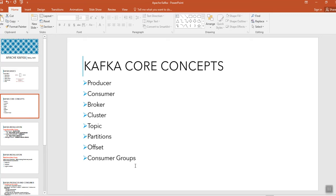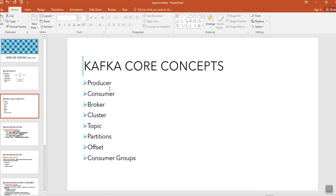These are some of the terms which we'll be using when we are dealing with Apache Kafka or when you're writing any applications. Whenever you're listening to any videos you often come across these terms, so I just wanted to give the overview or in simple terms what each term does mean. So let's start with that.